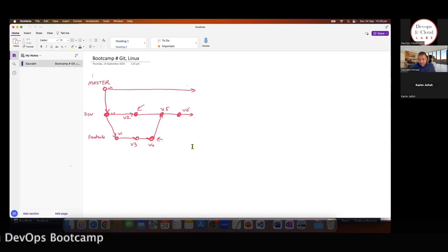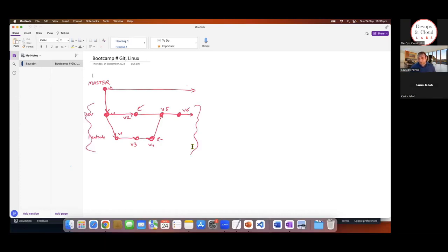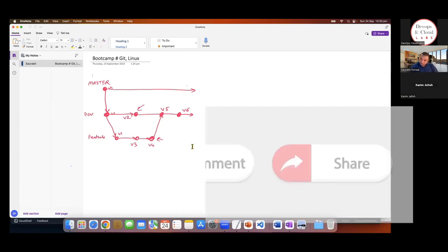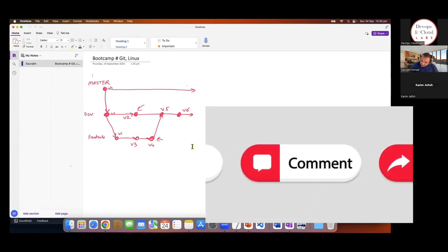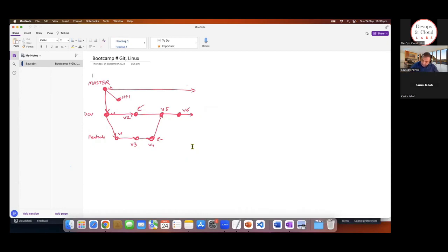Now there's a scenario where all this development takes around four months to complete. In the meantime, your production is already running. Production support will not wait four to six months to fix anything. So what production support does is create another branch temporarily called a hotfix branch — let's call it hf1 change. This hotfix branch is created directly off master and is implemented right away in production.